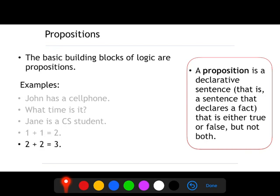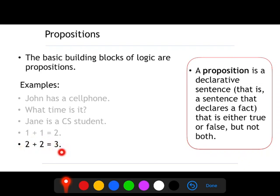Let's check another example: '2 plus 2 equals 3.' Is that a proposition? Let's check again the definition. A proposition is a sentence that declares a fact — it is either true or false, but not both. This declares a fact stating that 2 plus 2 equals 3. In this case this is not true, because we all know from mathematics that it is false. But you cannot say that it is false and also true. That's why it is a proposition. When people start studying propositions, they get confused with examples like this — they think it is not a proposition because it is false. But if you check the definition, a proposition can be false. It's just that it cannot be both true and false.